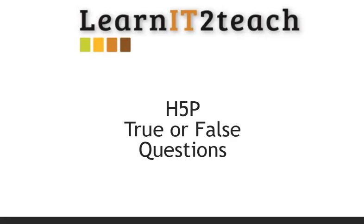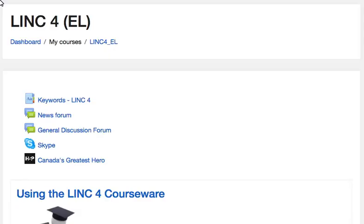Making H5P True or False Questions. Learners access H5P True or False Questions by clicking on the link on the course menu.